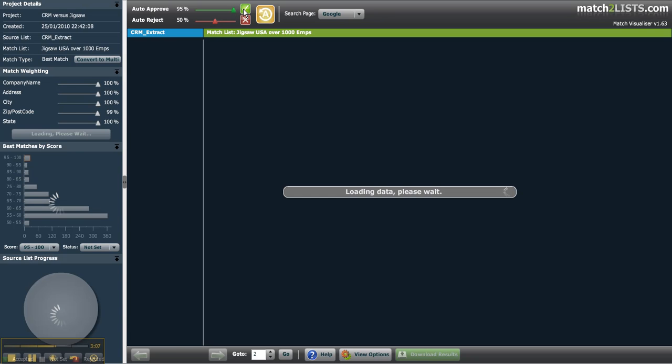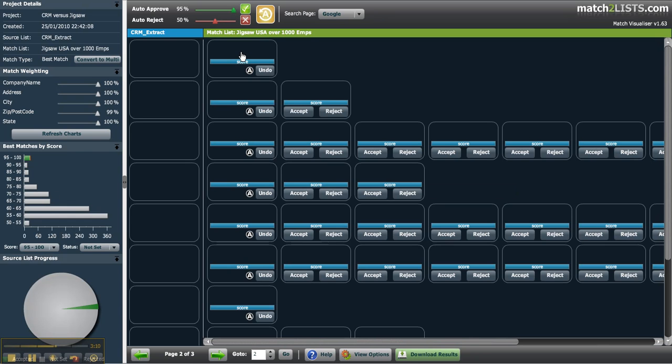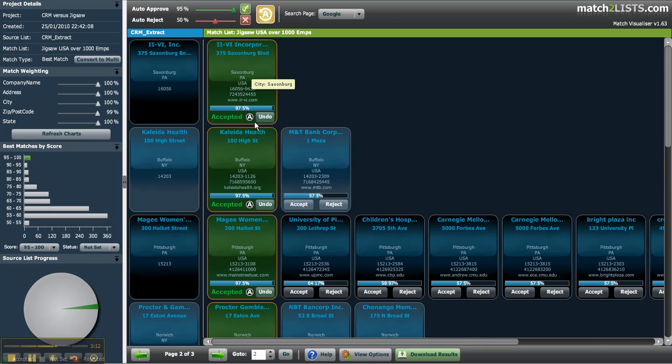You'll see all the approved matches are shown in green with a small A icon indicating these matches were approved automatically.